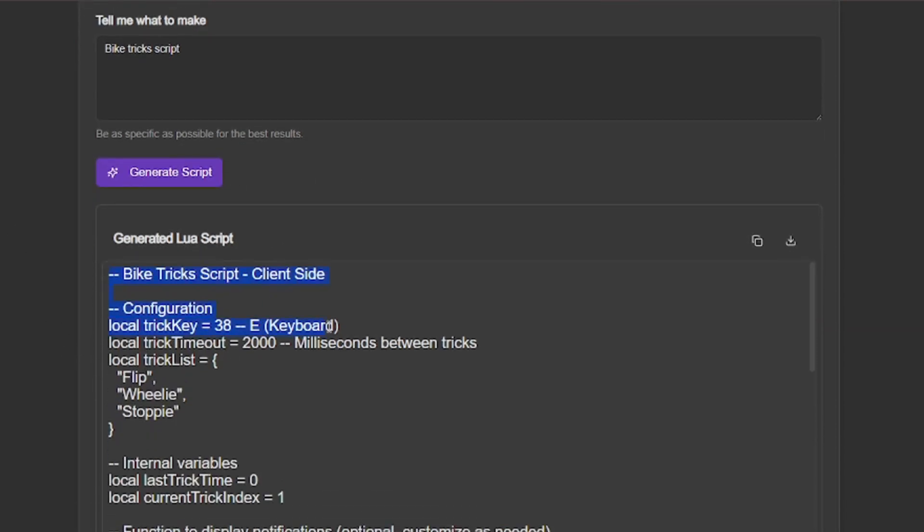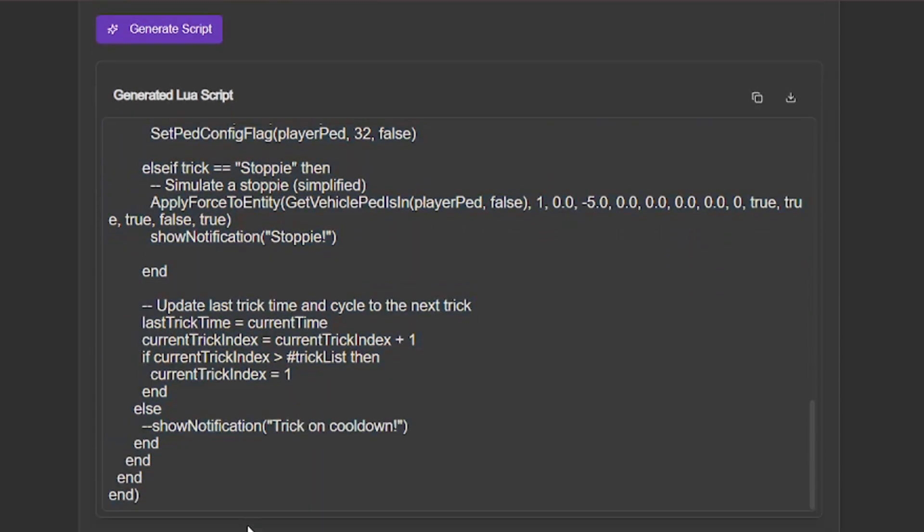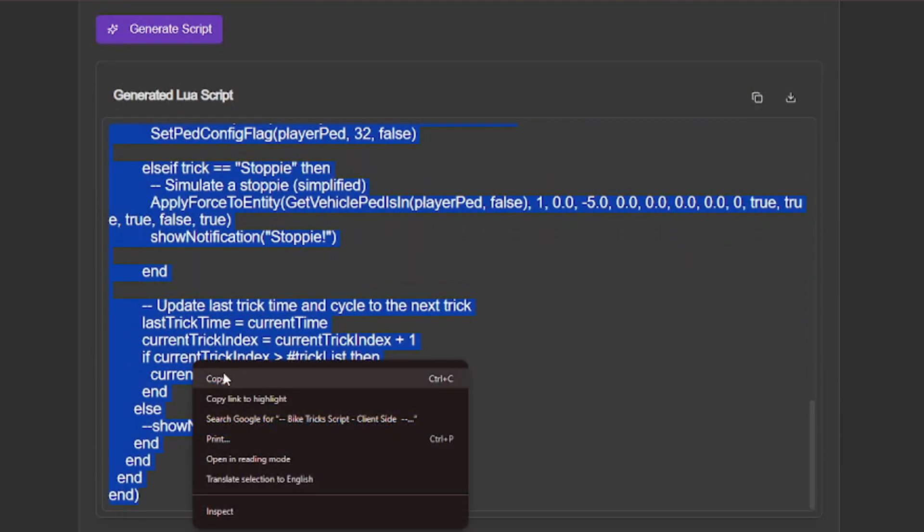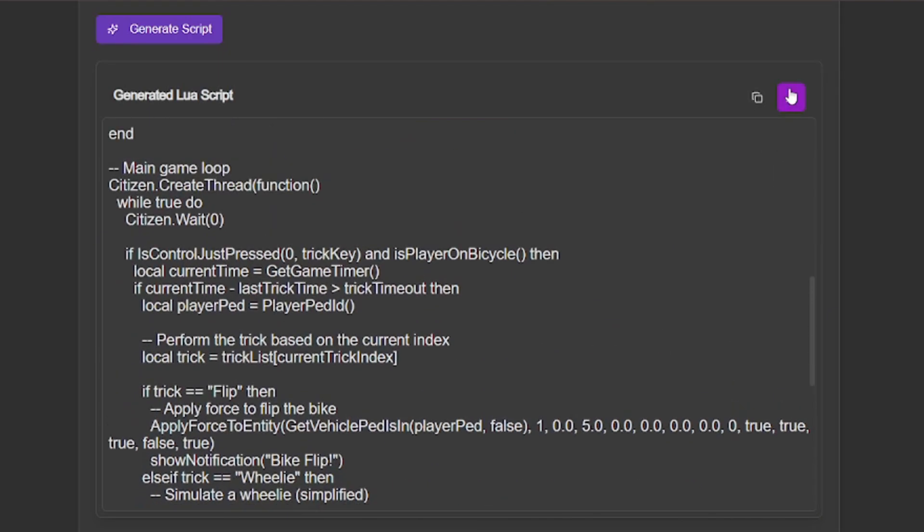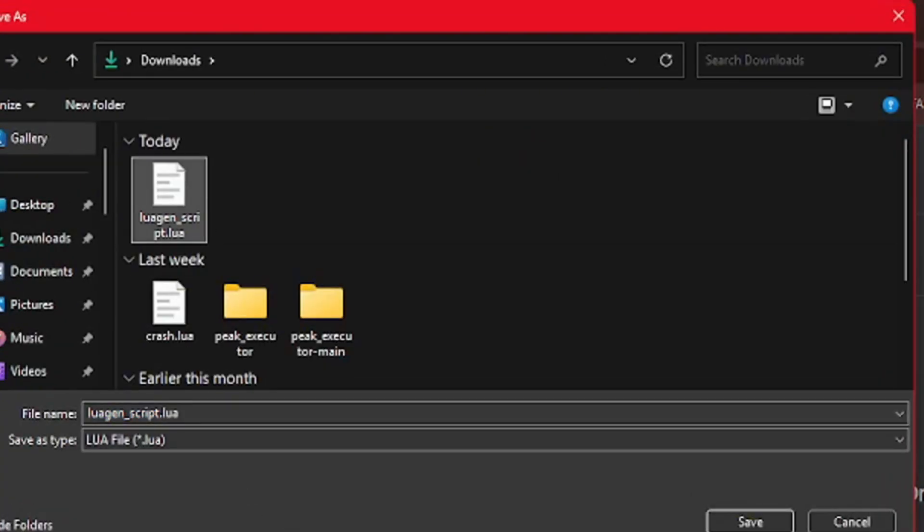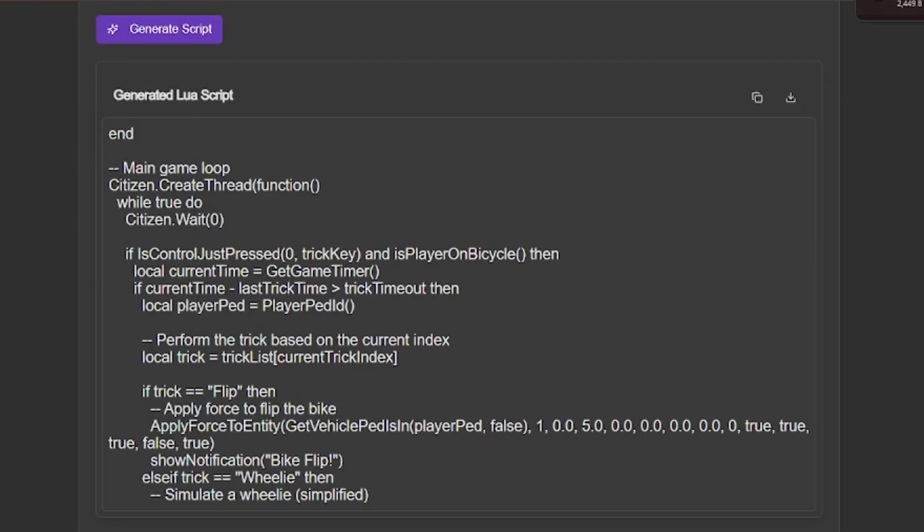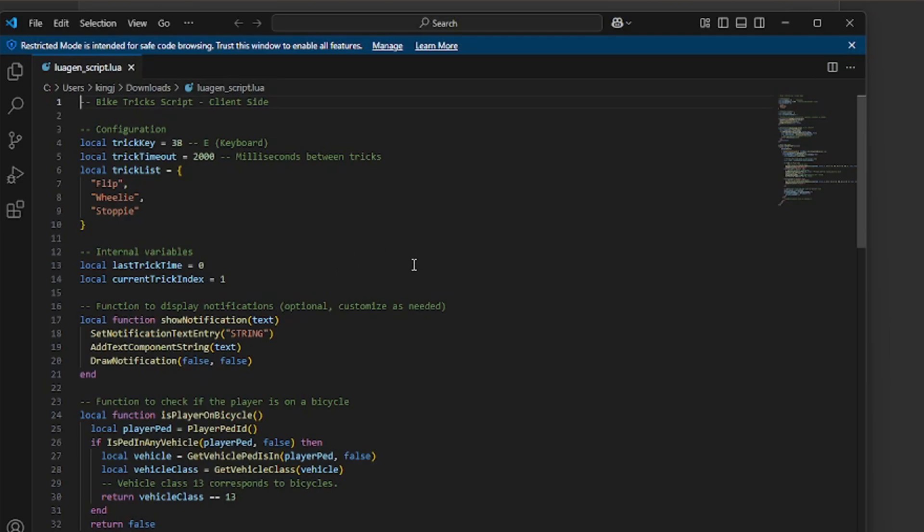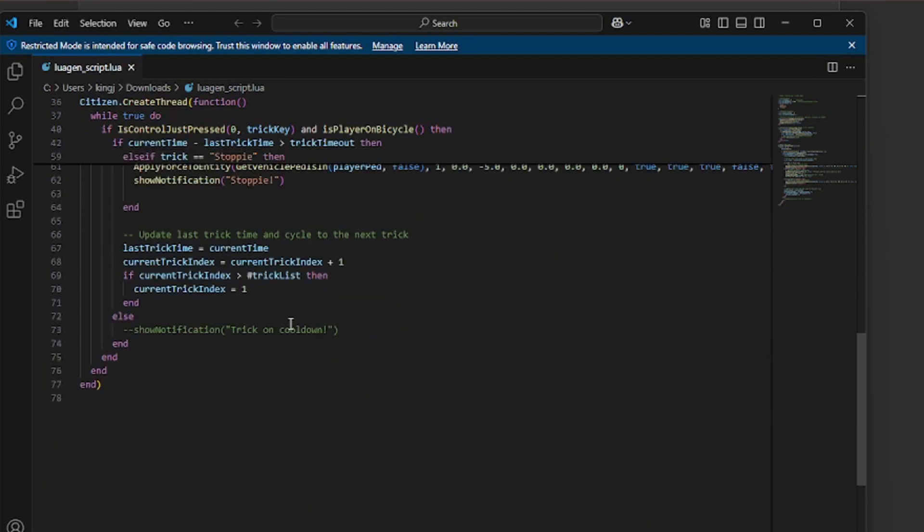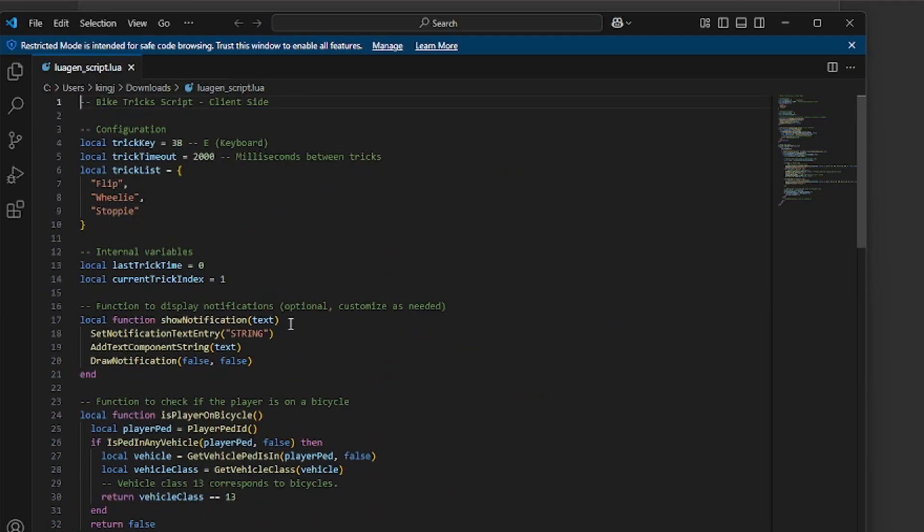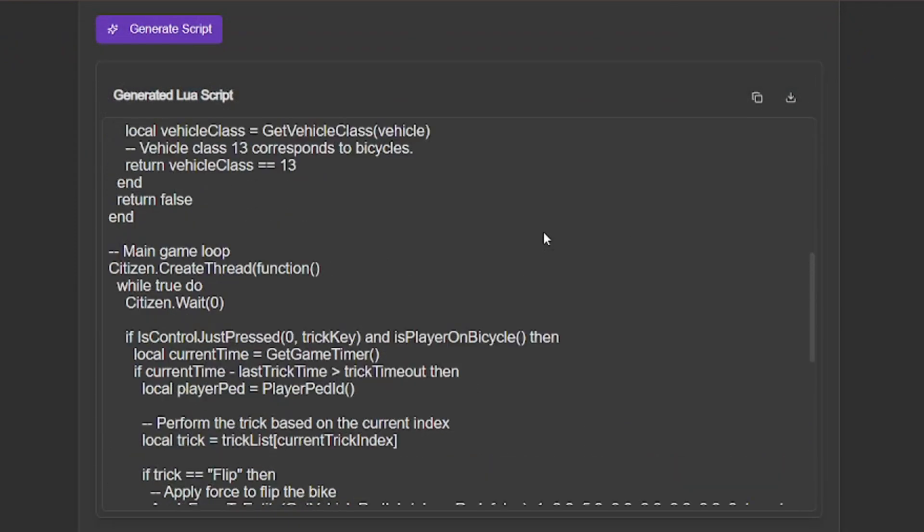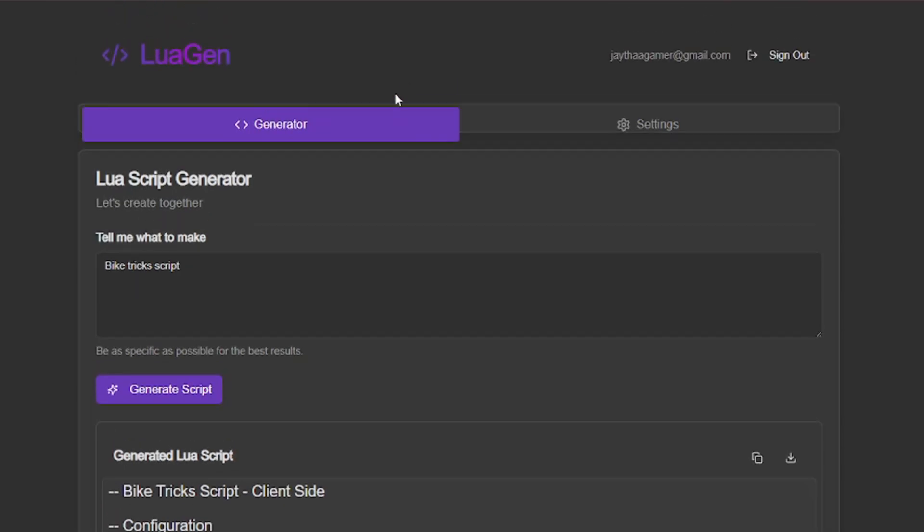You can highlight the whole script if you want and right click and hit copy, or you can hit copy here without highlighting it, or you can just hit download. Once you save it you can view it in whatever editor that you use. As you can see it's properly formatted and set up perfectly. That's it.